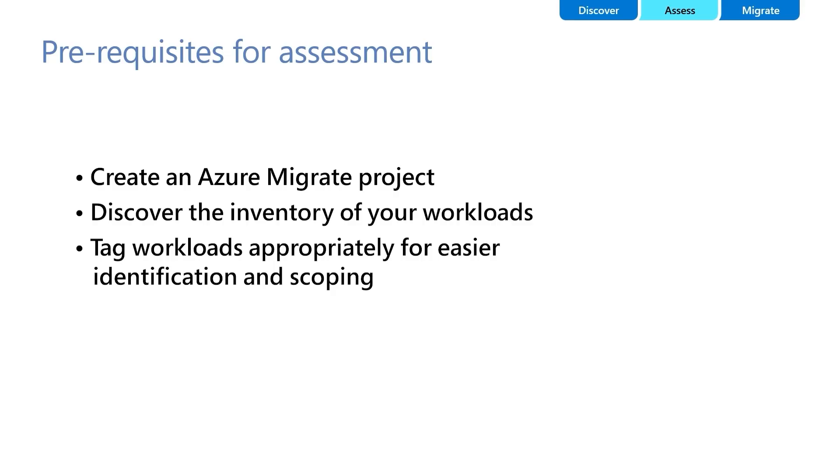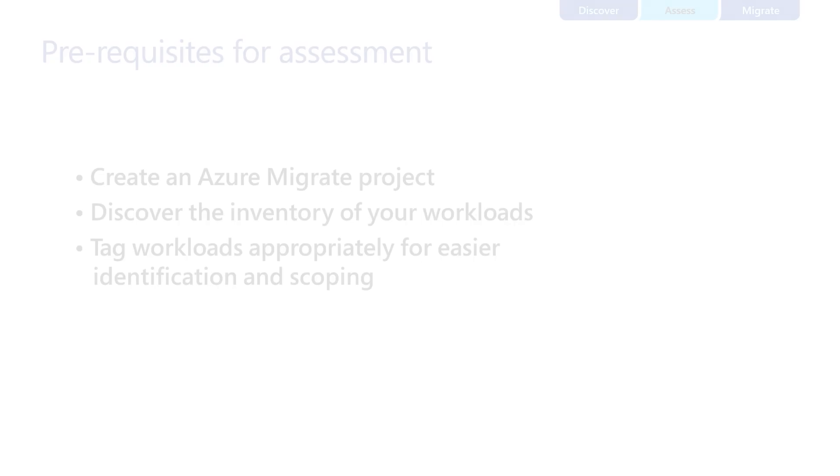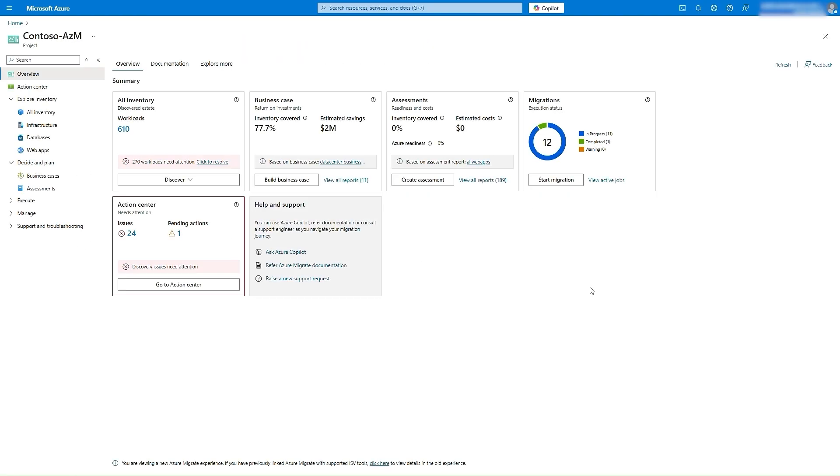If you have used the appliance for discovery, it is recommended to run the discovery for at least 24 hours to accumulate performance data to achieve better assessment results. With this, let us dive directly into the AVS assessment demo.